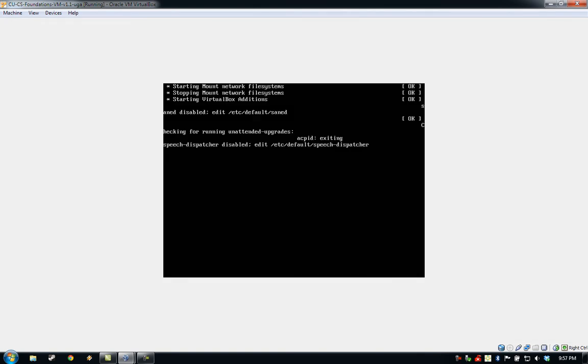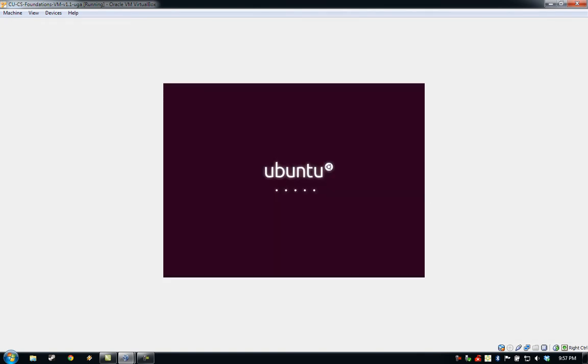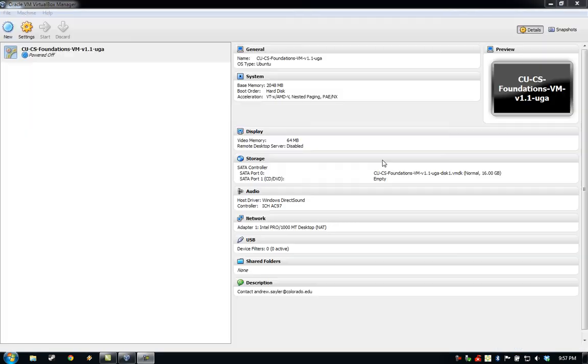As you can see, the virtual machine will begin to shut down. When the shutdown process is complete, the virtual machine window will close and will be presented with the VirtualBox manager where we started.